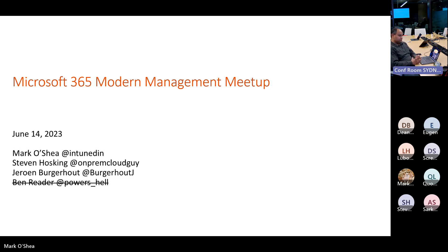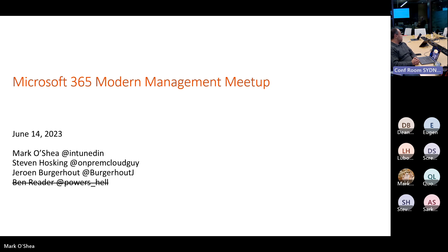We've got a few people who are also going to be joining us in person up here shortly. You can probably already see that I'm not alone in the room at the moment. We've got Aresh, who's going to be doing most of the speaking for tonight, so Steve and I get to sit back for most of this and have a bit of a rest.